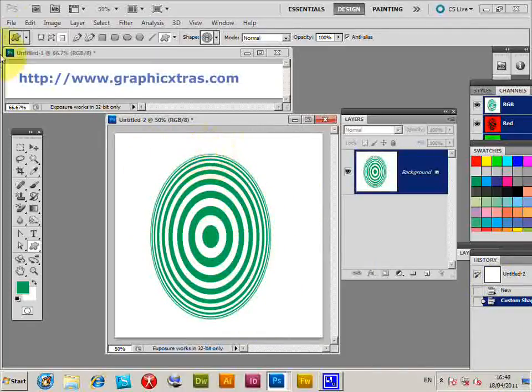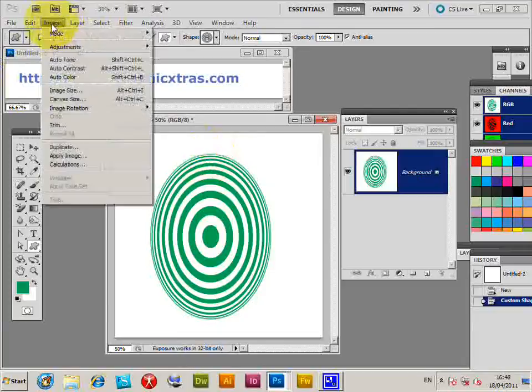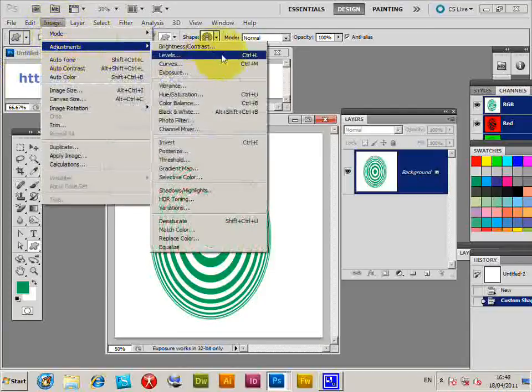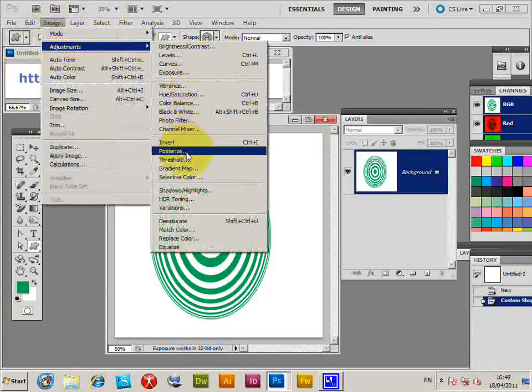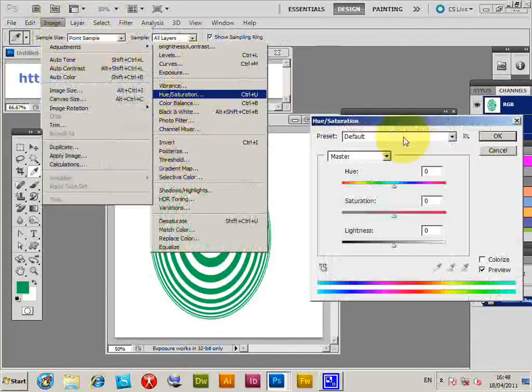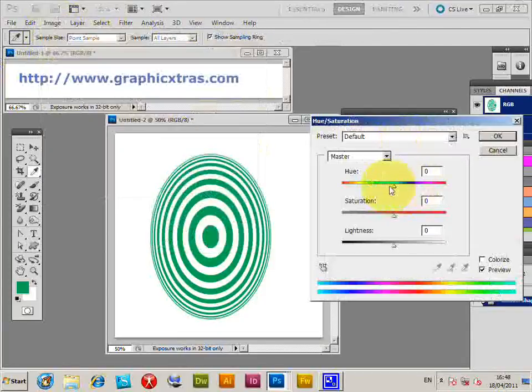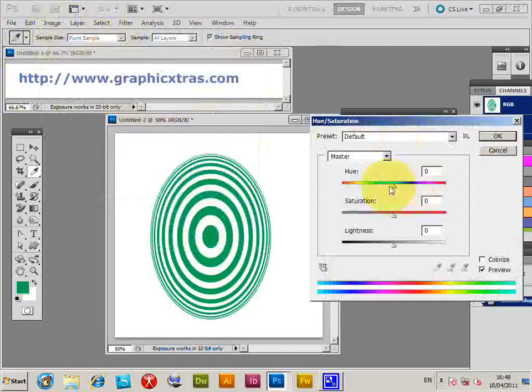So you can actually go to Image > Adjustments > Hue/Saturation to change the color of the design very quickly that way as well.